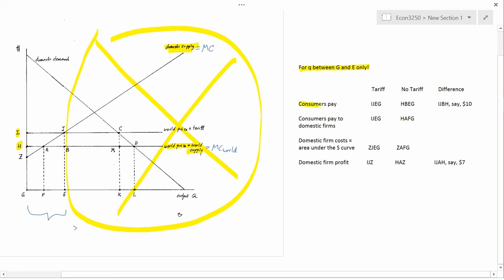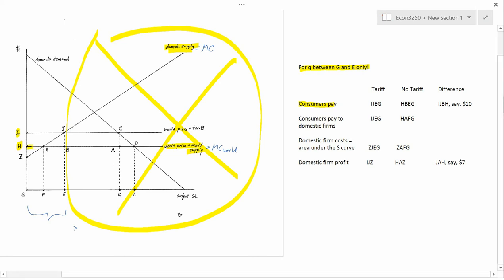Let's do the no-tariff case first: what consumers pay without the tariff. Without the tariff, the price is H, and consumers pay the area under HB, which is HBEG. So HBEG is what consumers pay when there's no tariff.